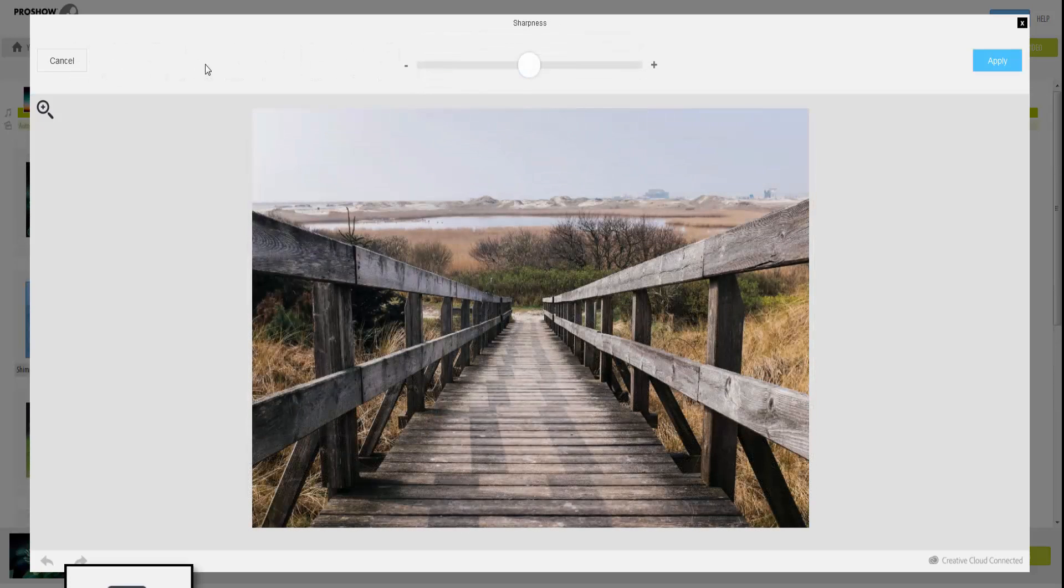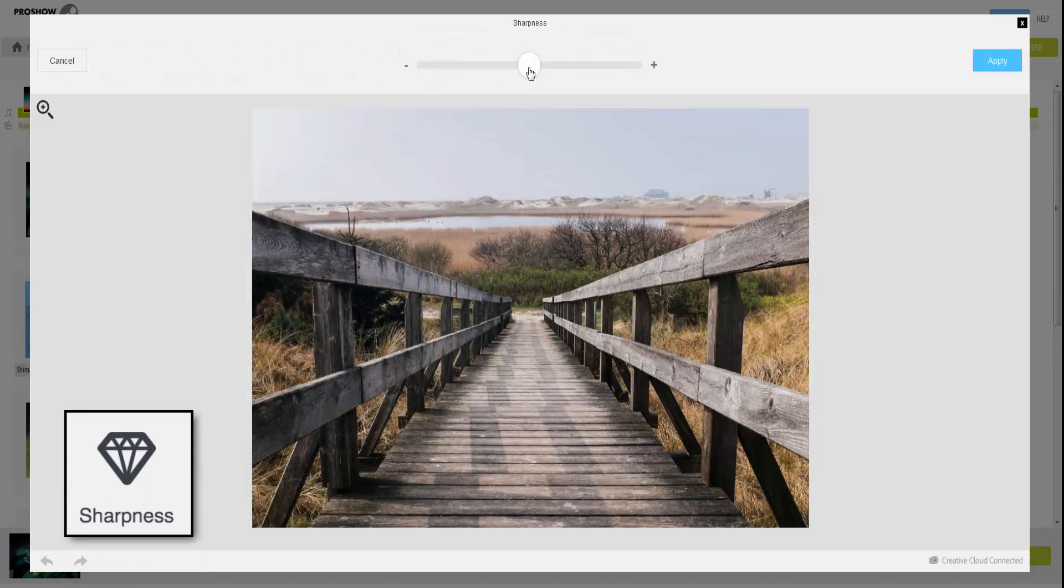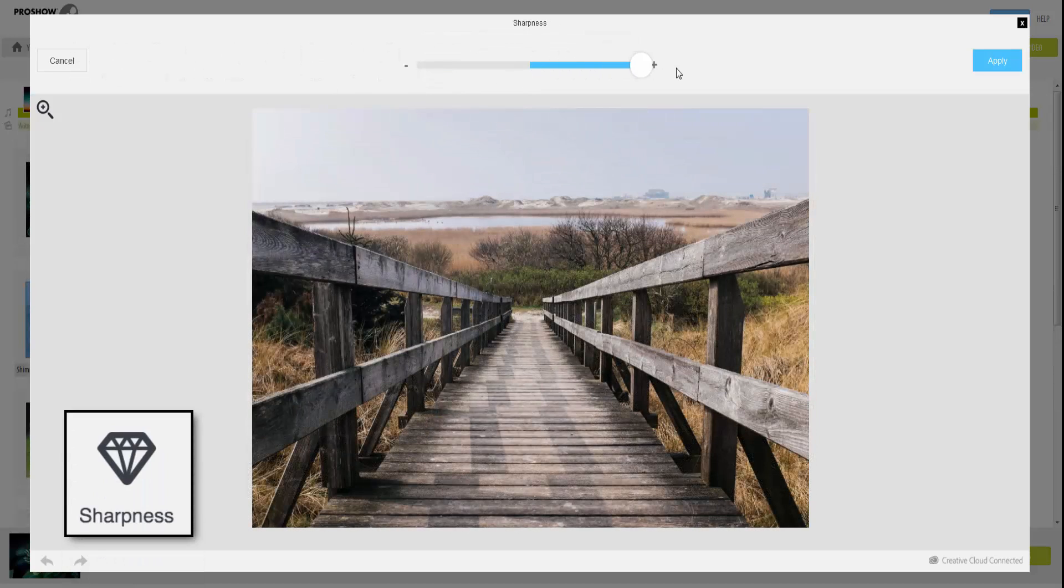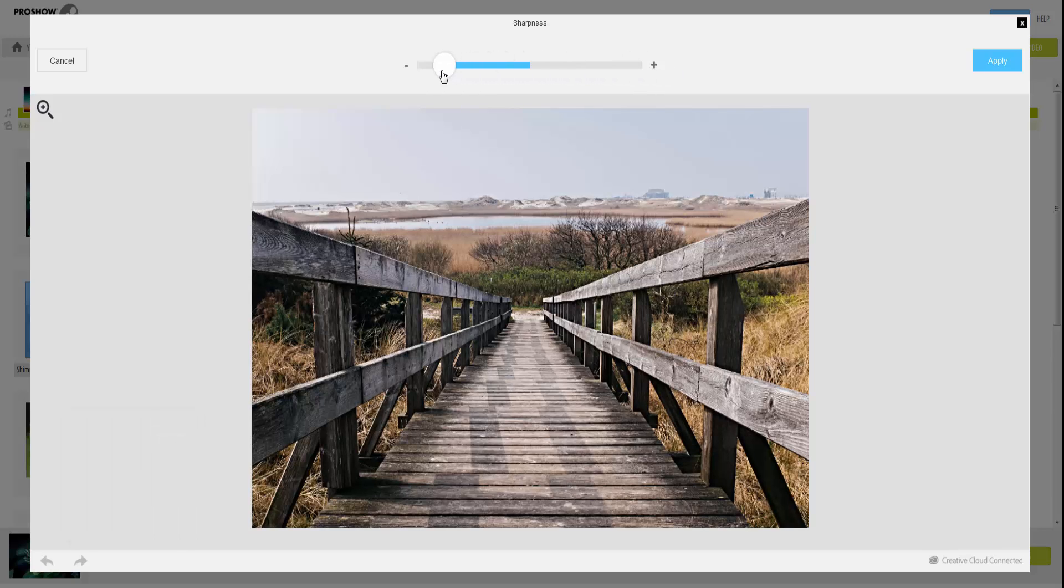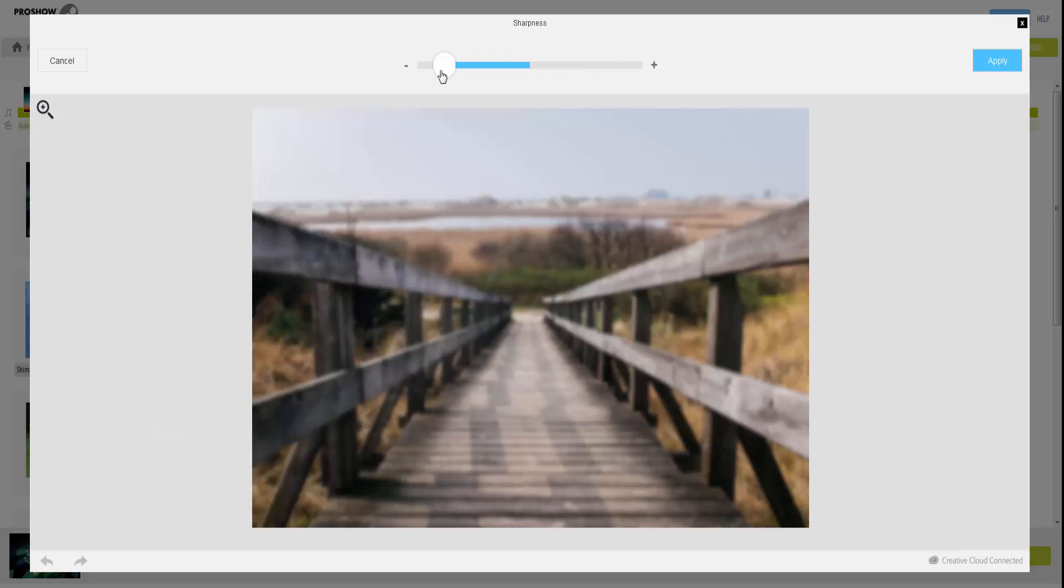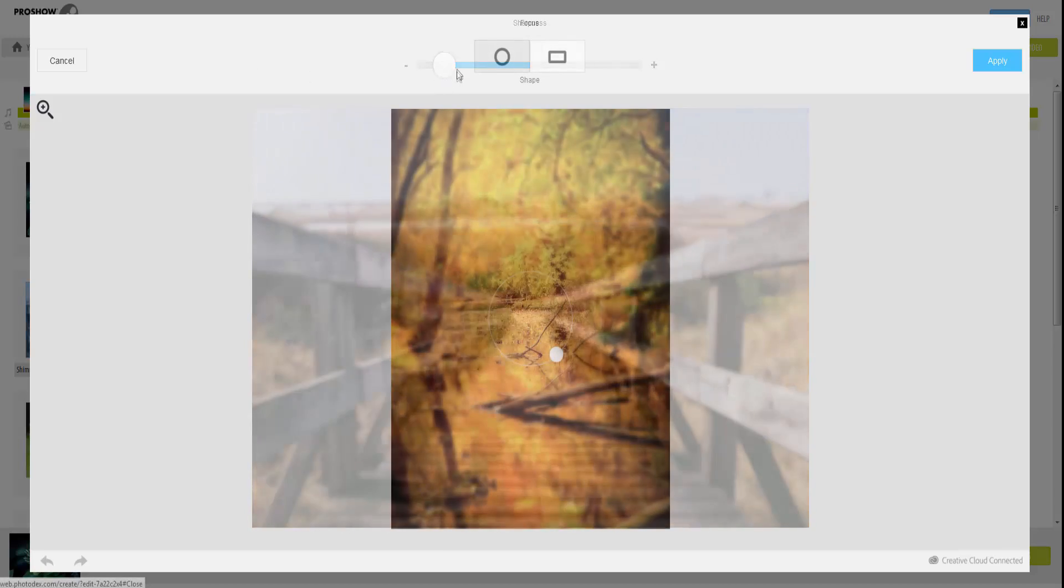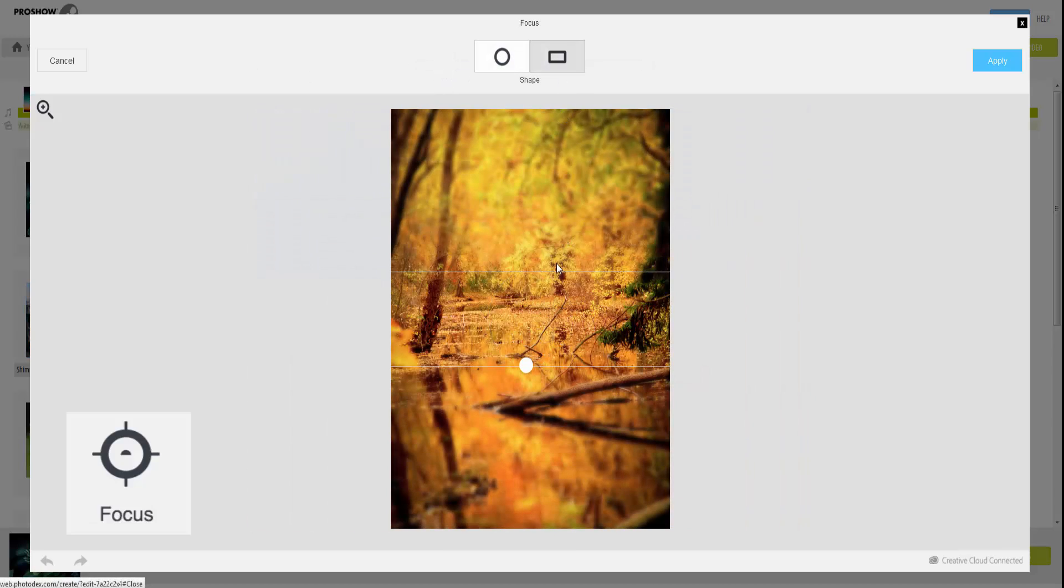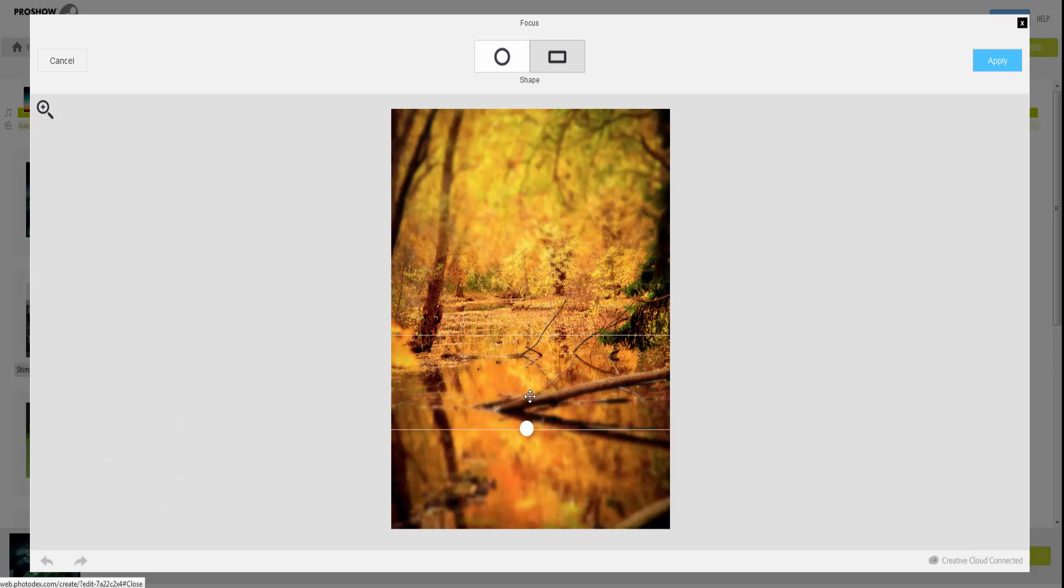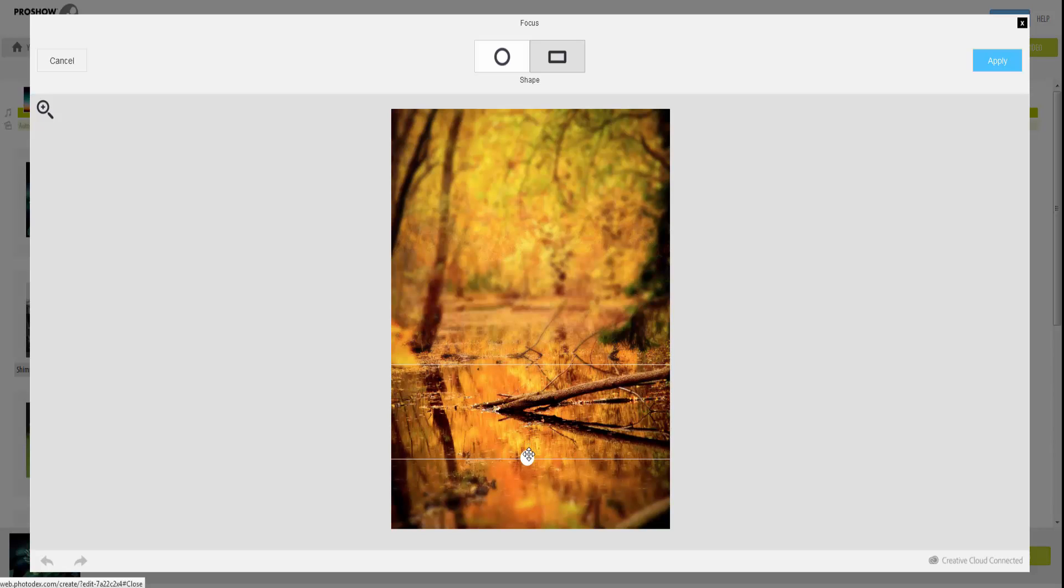Check out the Sharpness tool if you want to enhance details in your images or add blur. The Focus tool allows you to add depth or redefine what you want your audience to pay attention to in your image. Select a shape, then click and drag to adjust the size and position of the focus area.